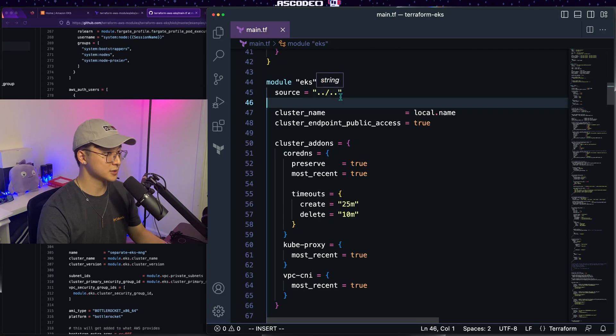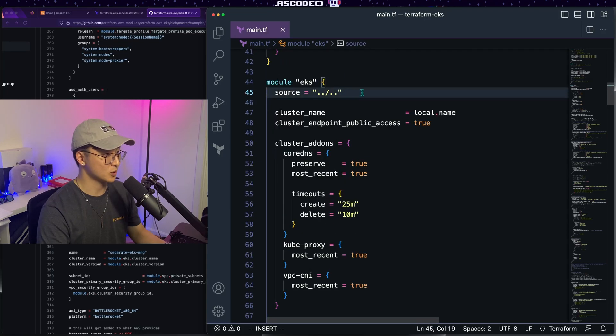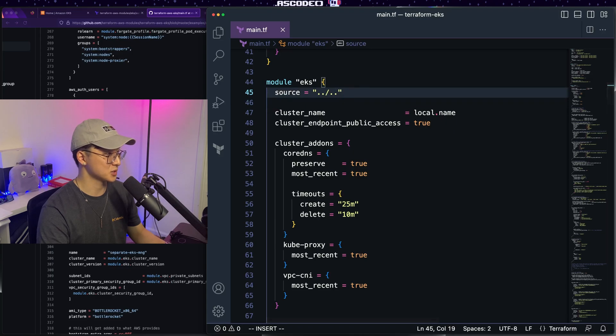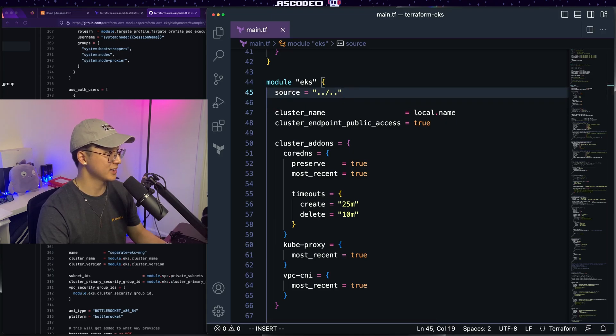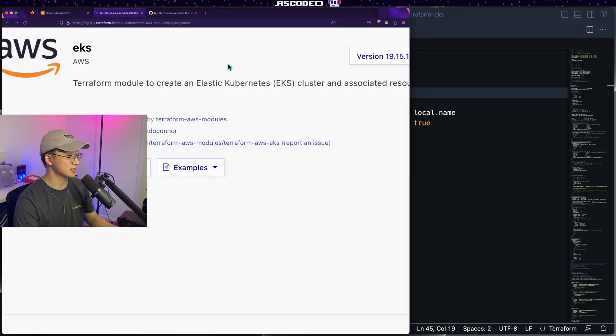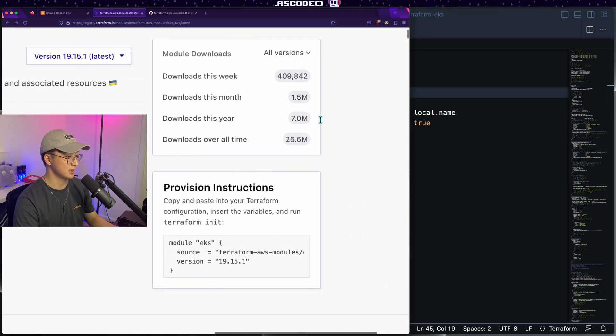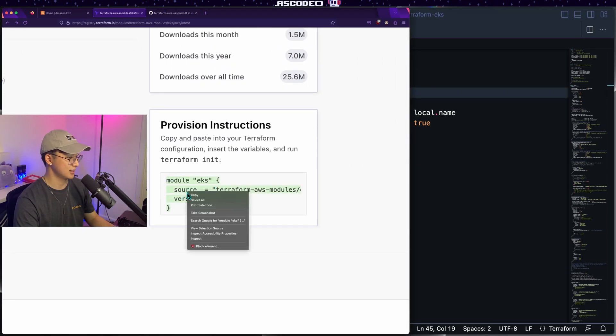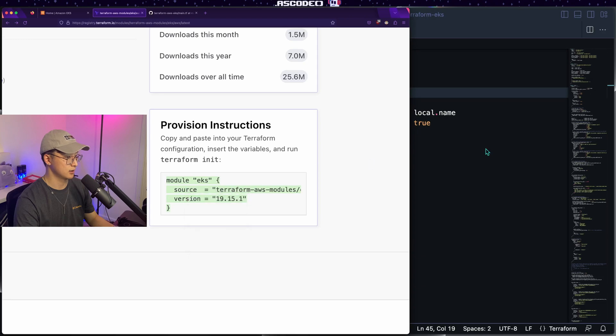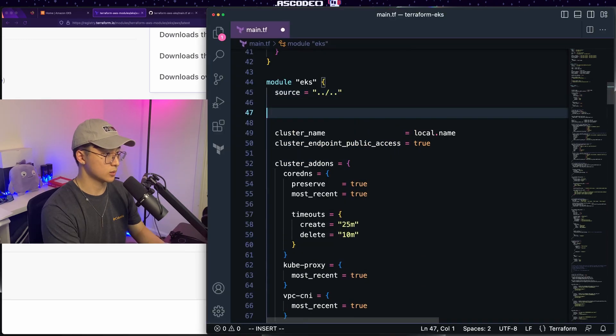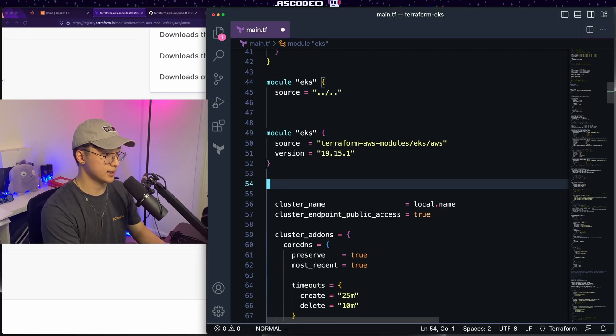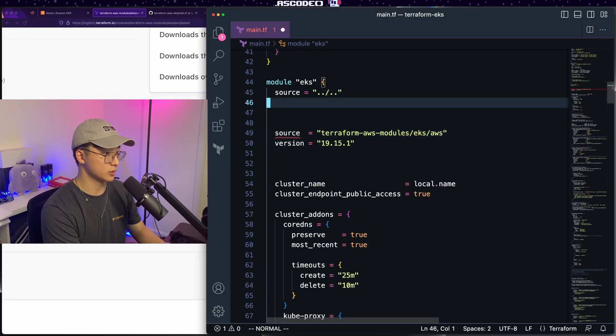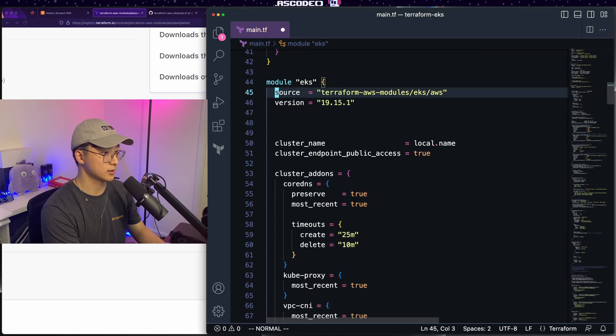First thing that you'll notice is that the source is a local path. We don't want to do that because we aren't in the actual source code for the EKS module. Instead, the Terraform registry has a really helpful section that we can essentially just copy paste. So we'll just go ahead and paste that in, delete the parts that we don't need.